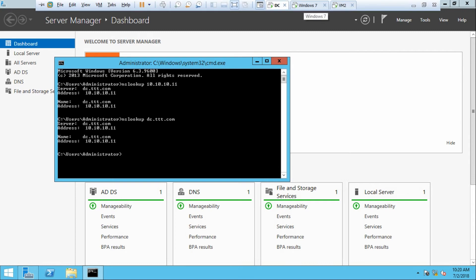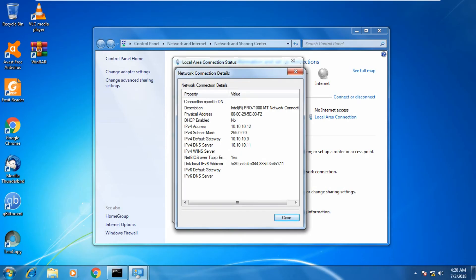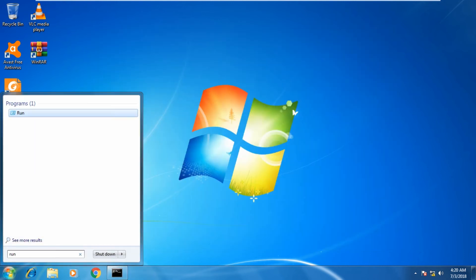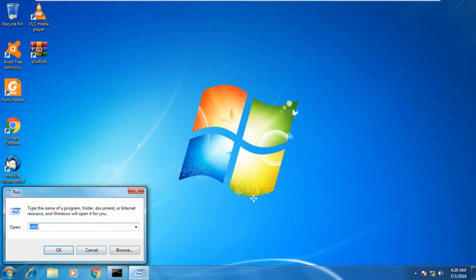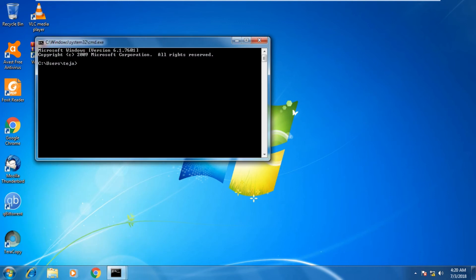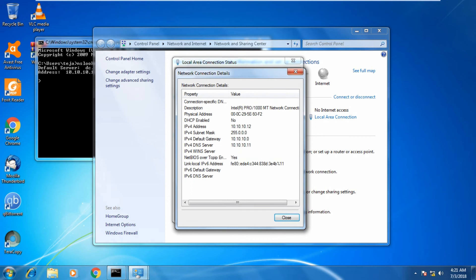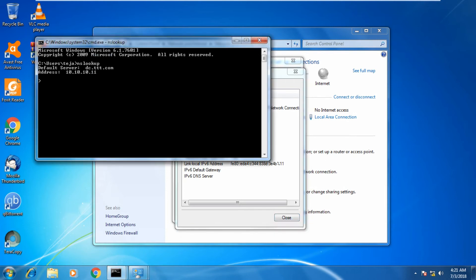Let us go to the client machine and check whether it is working or not. The client machine has IP address 10.10.10.12. Go to Run command from the Start menu, type cmd, type nslookup. The DNS server shown is dc.ttt.com at 10.10.10.11. The client is showing the DNS server correctly because we gave the same IP in the client configuration. The DNS has been properly and successfully configured.